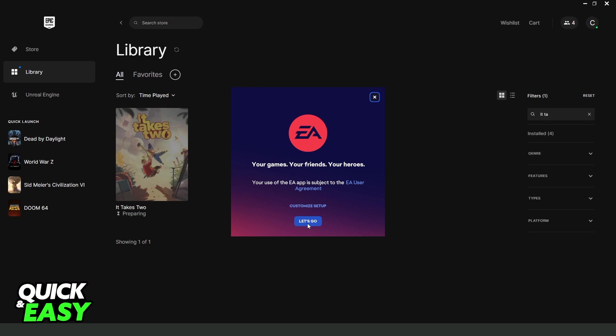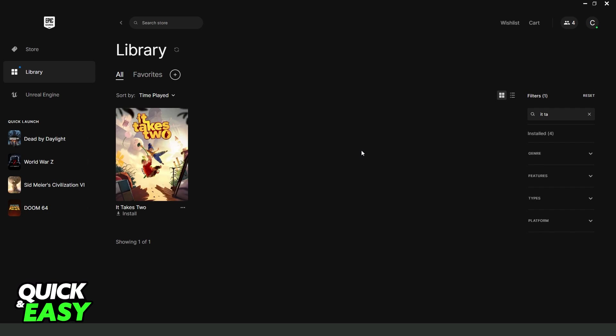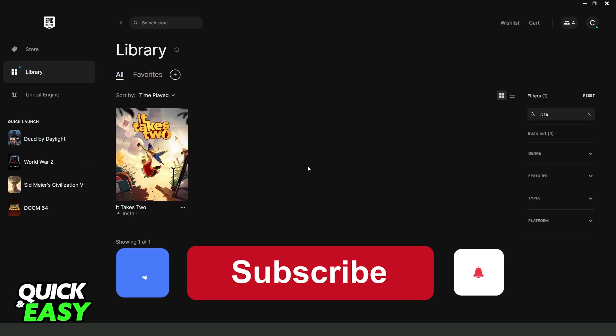You just need to click Let's Go, install the software in your PC. Then log into your account, and that's it. You connected the Epic Games account to Origin, to EA, and Ubisoft. I hope I helped you on how to connect Epic Games to Origin.